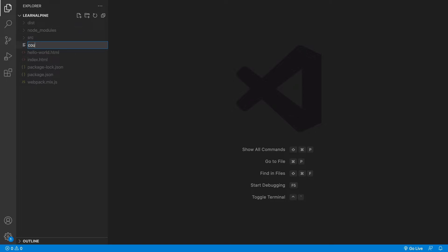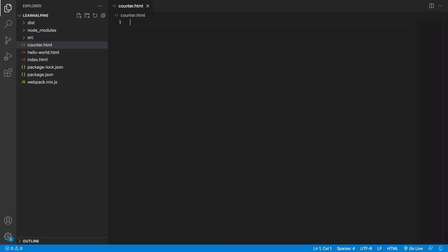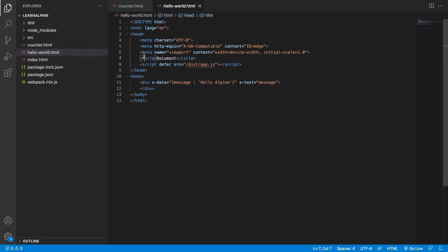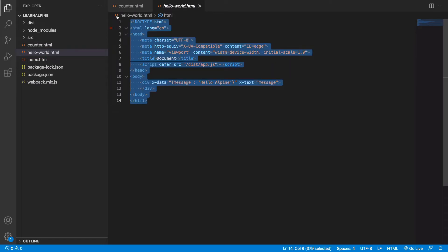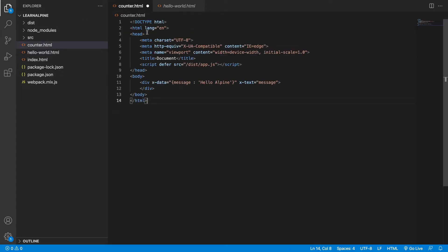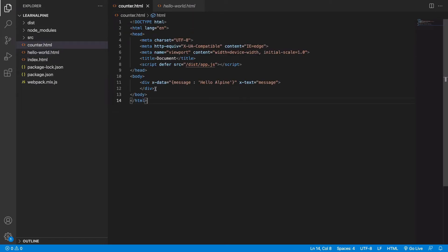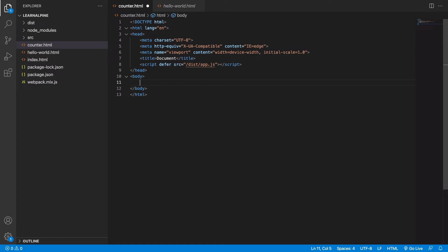I will create a new file named counter.html and copy the content of hello world. Let's keep it blank.